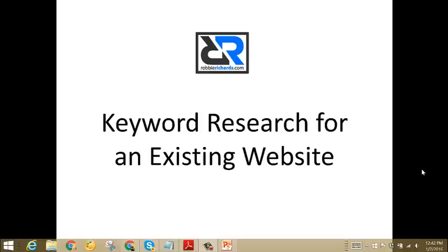Hey guys, Robbie Richards here. In this short video tutorial, I'm going to show you how to do keyword research for an existing website. This is the simplest strategy I know to get visibility to immediate growth opportunities for your search engine traffic.